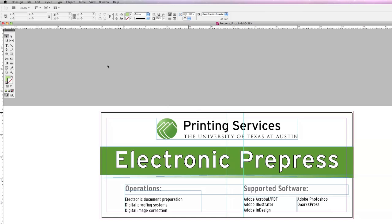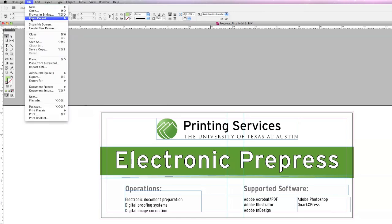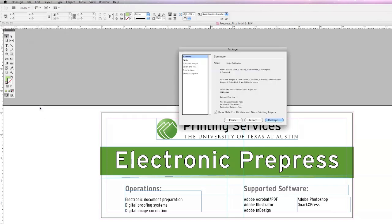When using Adobe InDesign, a great way to ensure we have all the necessary components to print your design piece accurately is to create a package file. Begin with your document open and select File then Package.